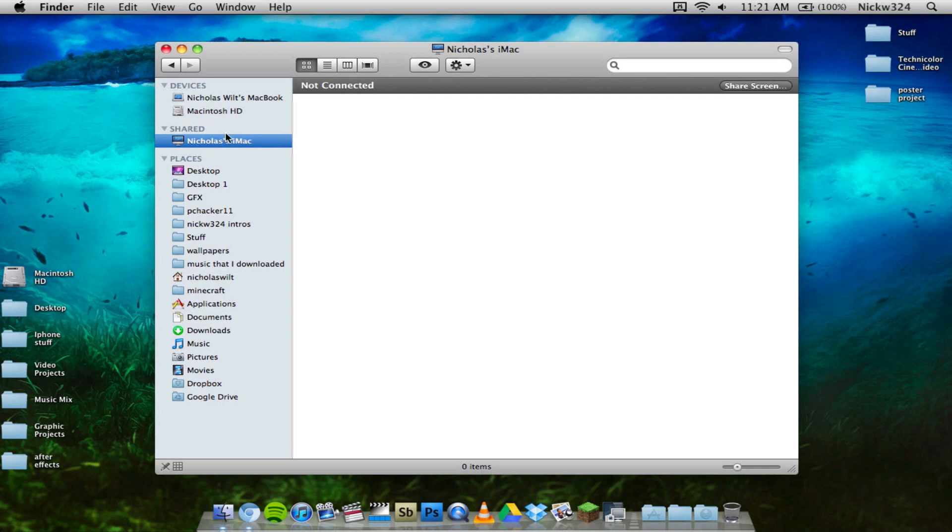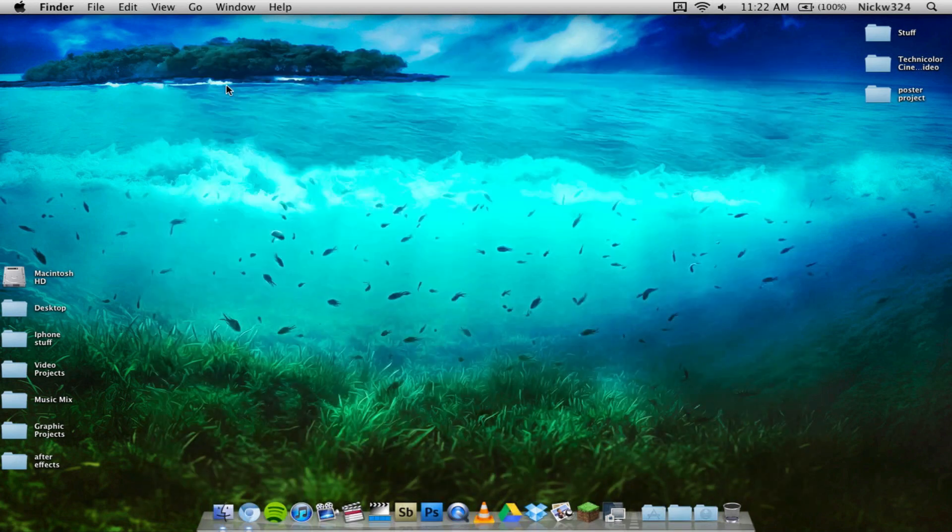I don't know if it's because my MacBook's on Snow Leopard and my desktop's on Lion, but at least I've gotten it to work like this.